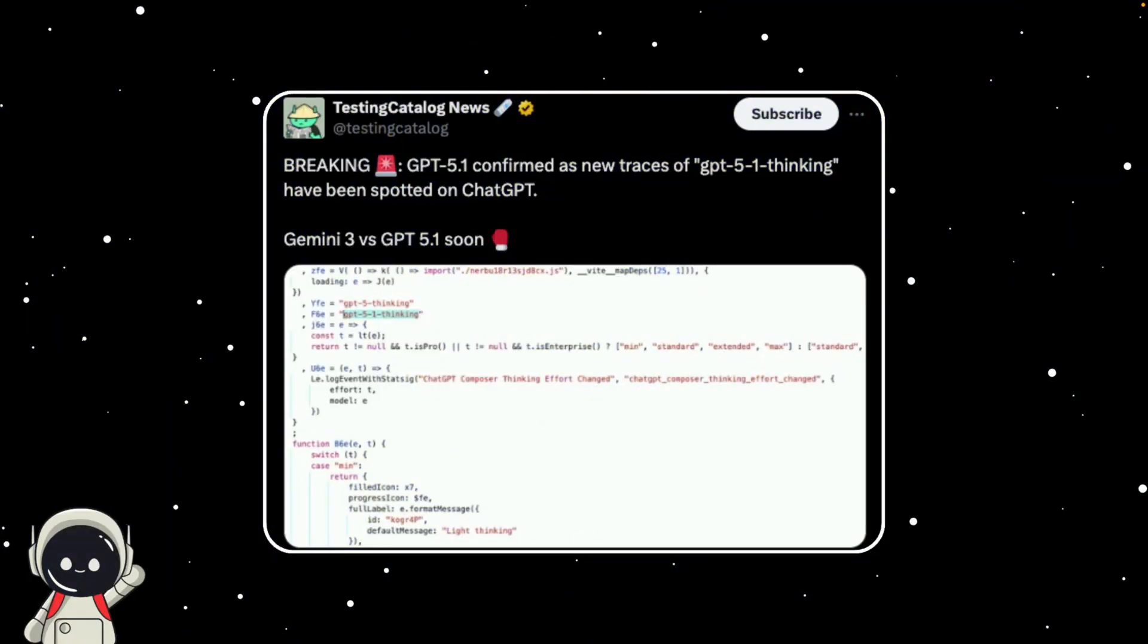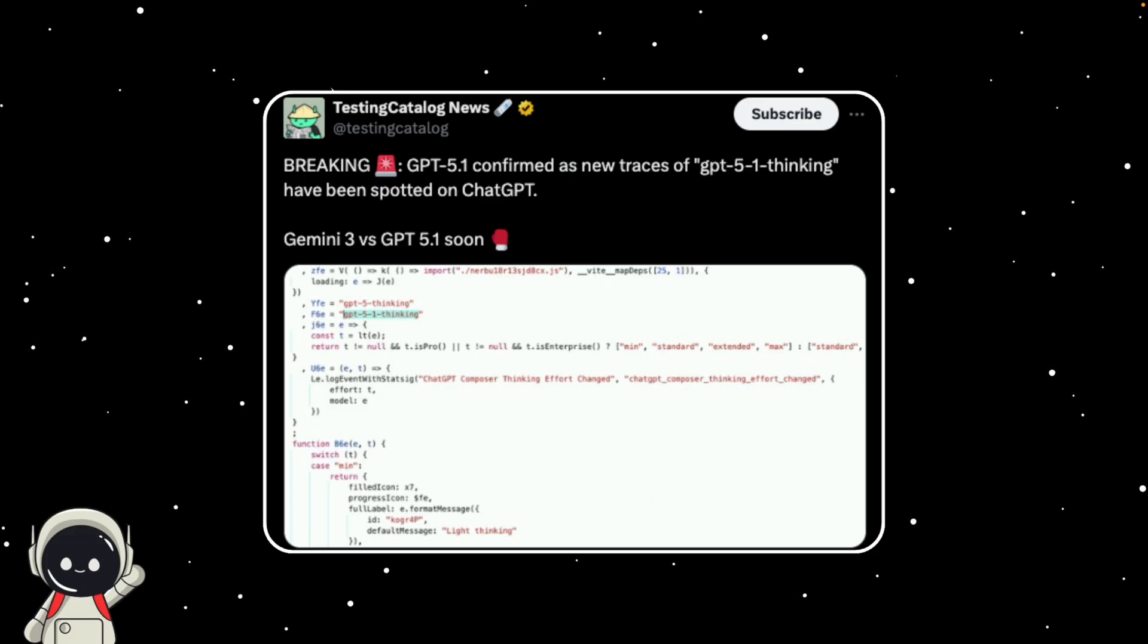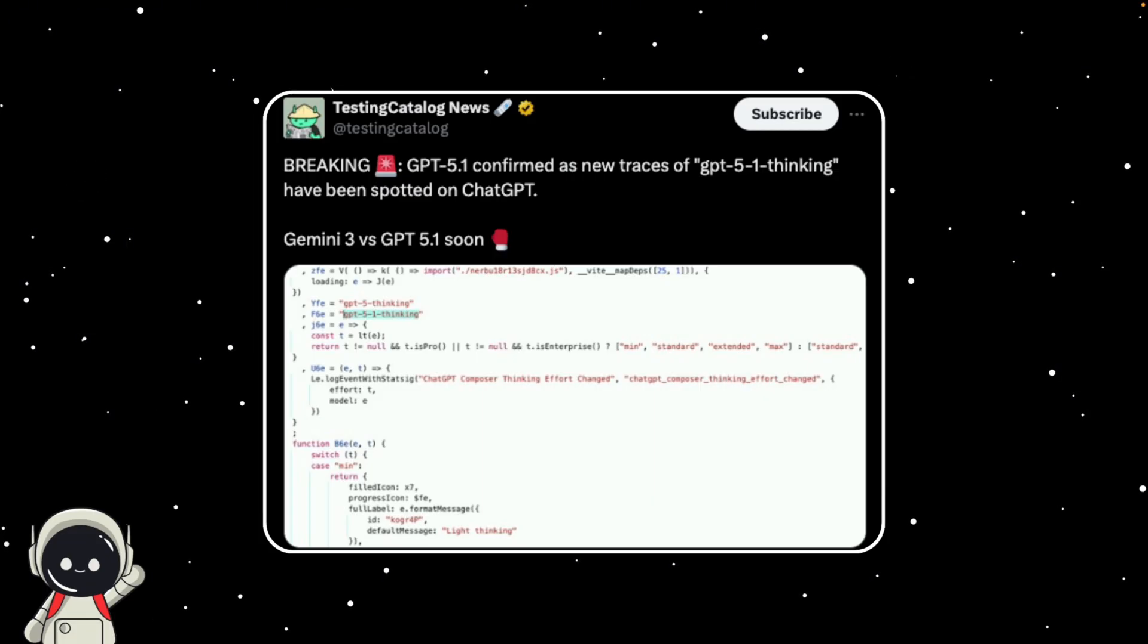Breaking news guys, it looks like GPT-5.1 might actually be on its way and possibly very soon. If you've been on X this week, you've probably seen the buzz - screenshots, code snippets, and people claiming to have spotted something called GPT-5.1 thinking buried inside ChatGPT's own files.